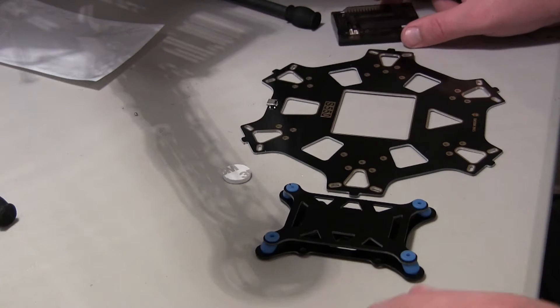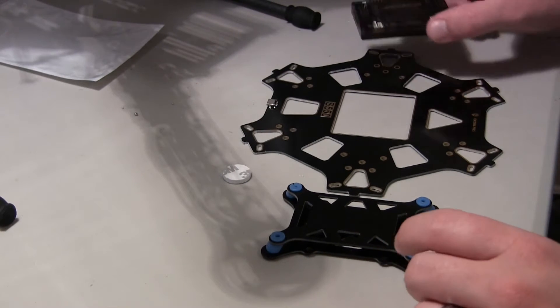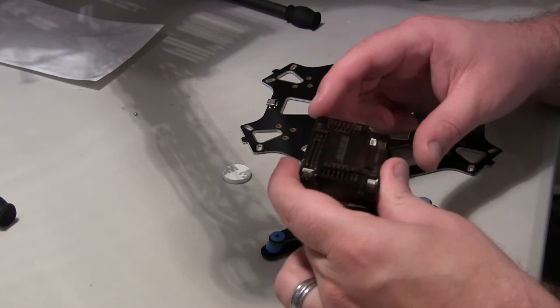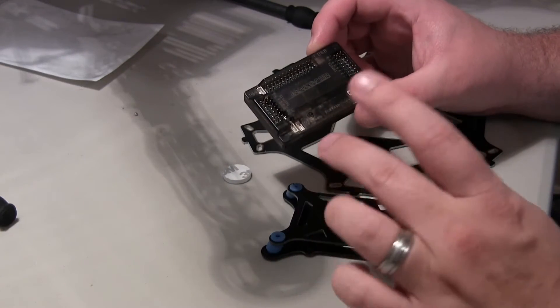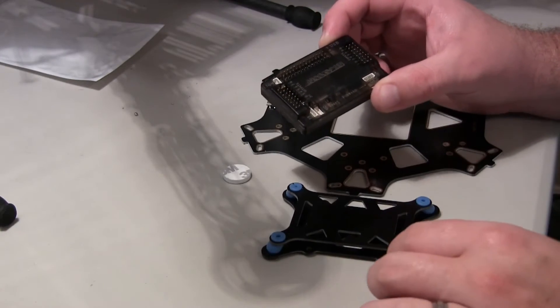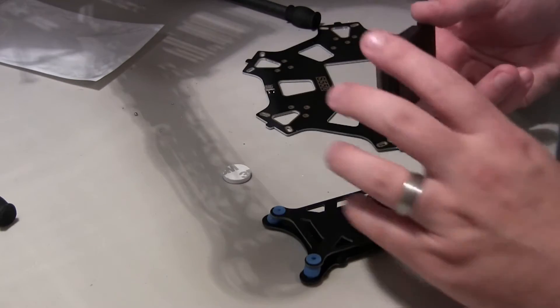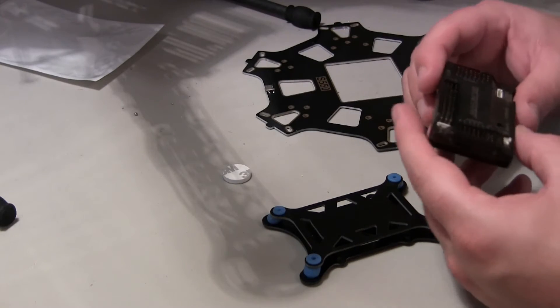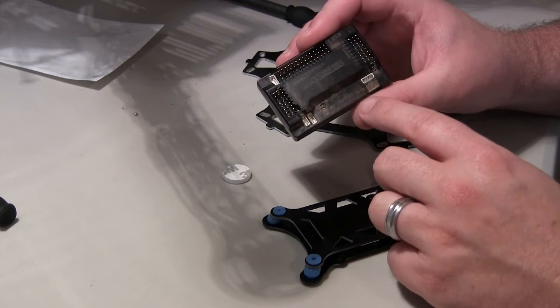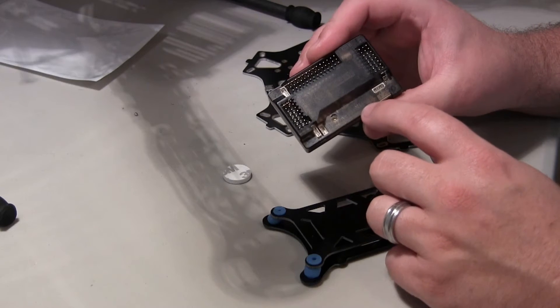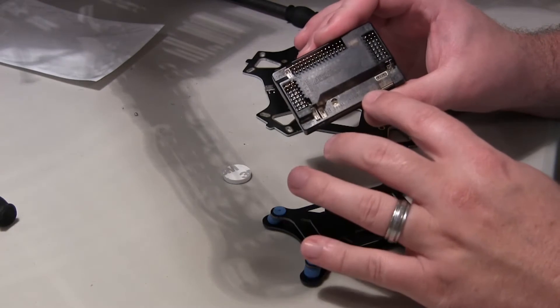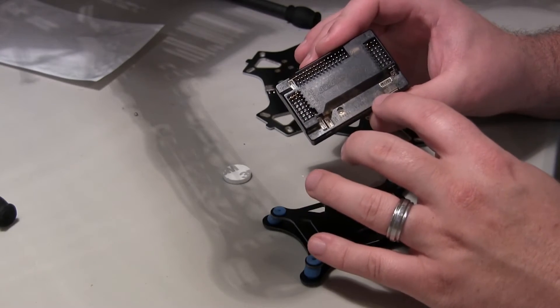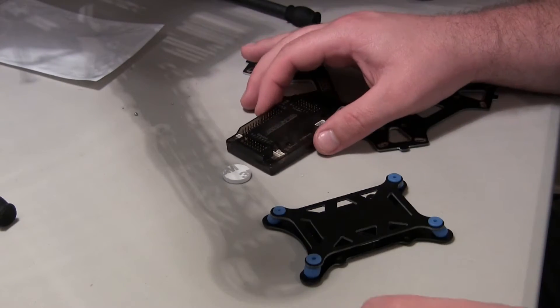Alright, so the next thing I'm going to do is mount the APM 2.6 flight controller onto the anti-vibration mount. And both of my surfaces, I had already cleaned with alcohol. If you notice on the APM 2.6, it does have a forward arrow, so you need to make sure once you're getting it set up, mounted on the hexacopter, that this is facing forward.